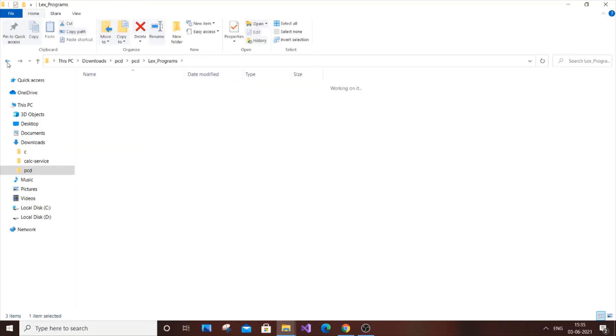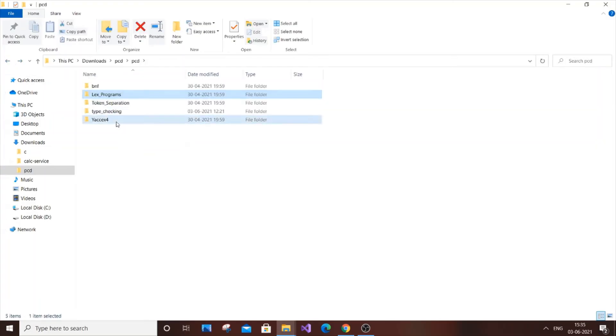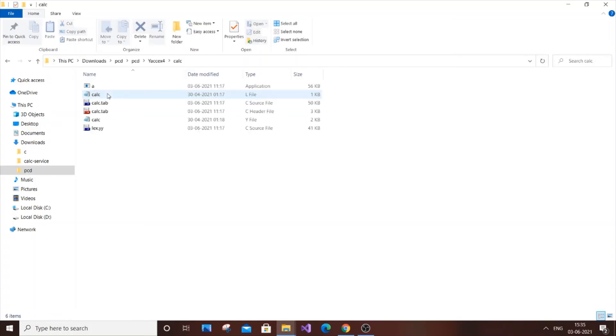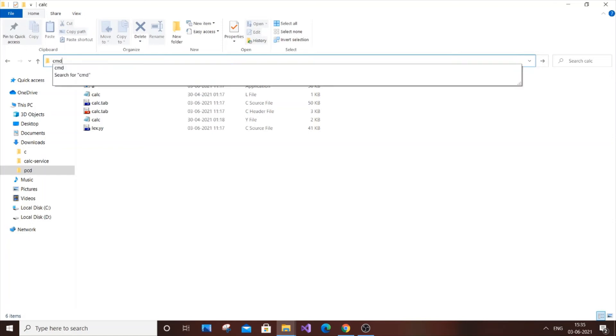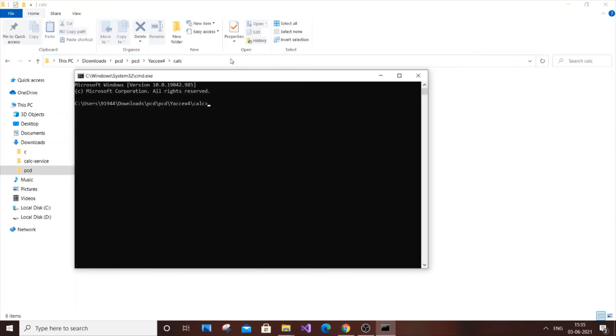Now let me show you a YACC program. Here is a YACC program and I'll go with calc, this one. For YACC, it's pretty the same process. Just go to the path and hit CMD.